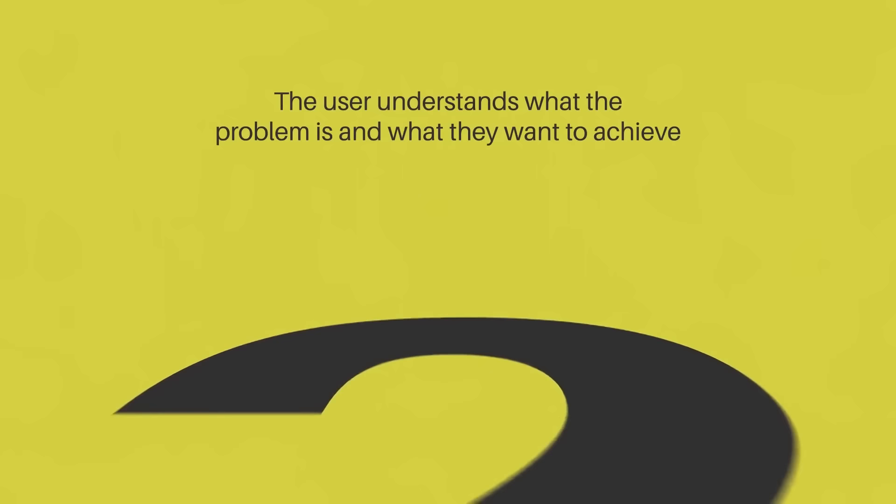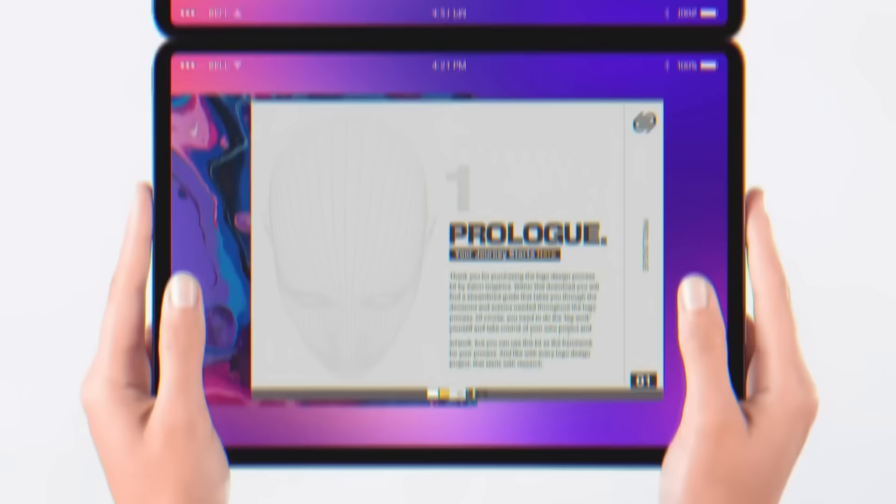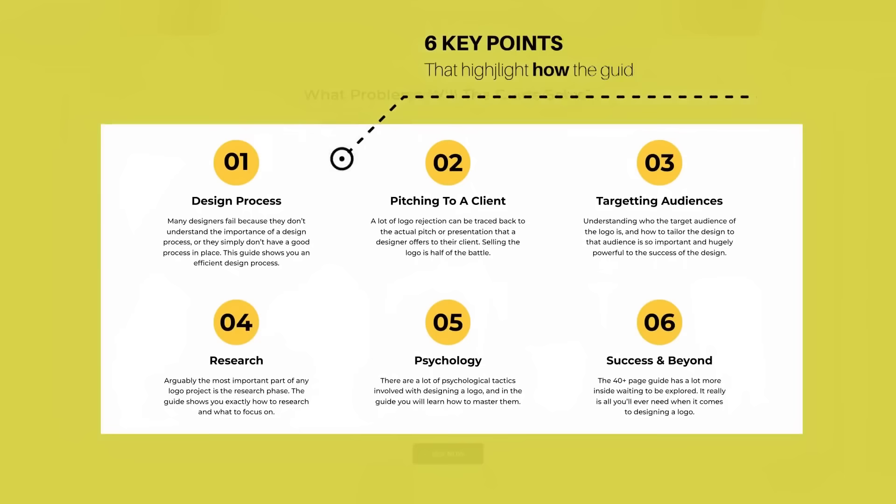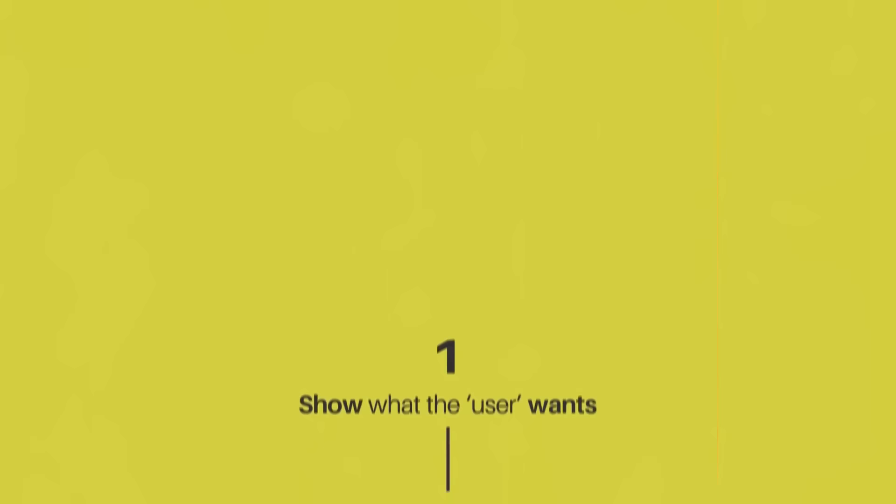Next up is to present the solution. In the next paragraph below, I talk about how the e-guide takes the user on a journey from start to finish along the logo design process. Below that is a snapshot of one of the pages on the guide to solidify the solution. Below that, I have six key points that show exactly how the guide will solve their problems. Yes, these are all true and genuine—I wholeheartedly believe in my products, and the feedback reflects that. The six key points here clearly illustrate how the guide will solve the user's problems.